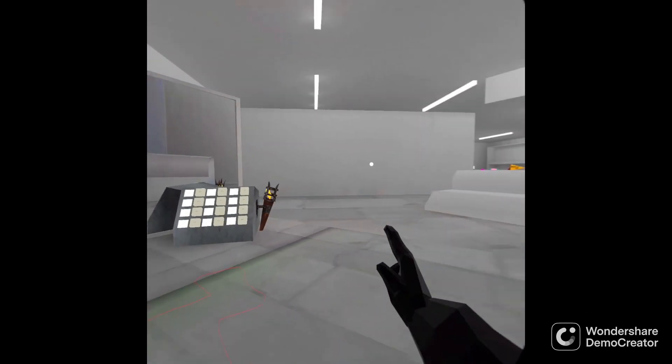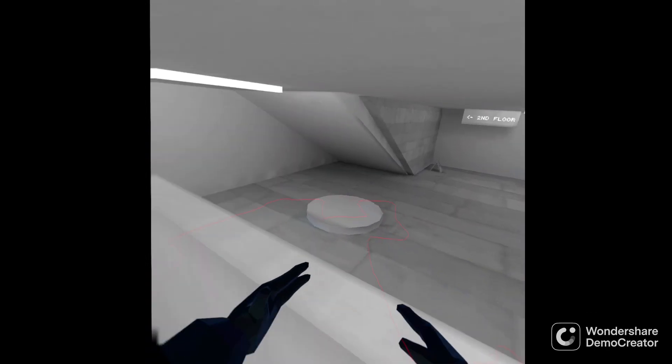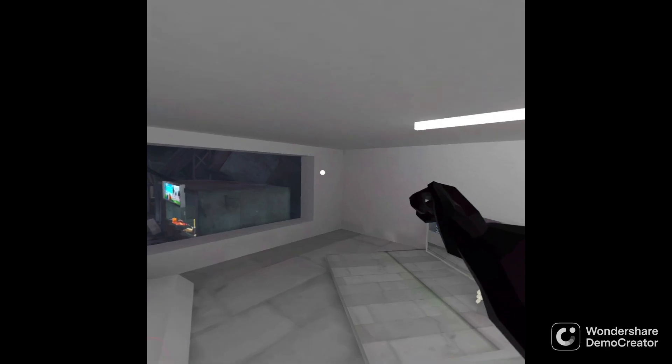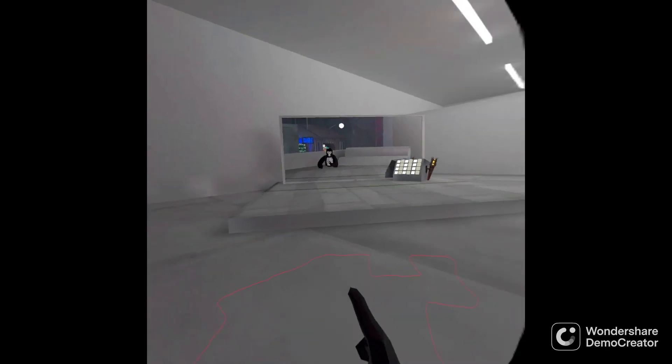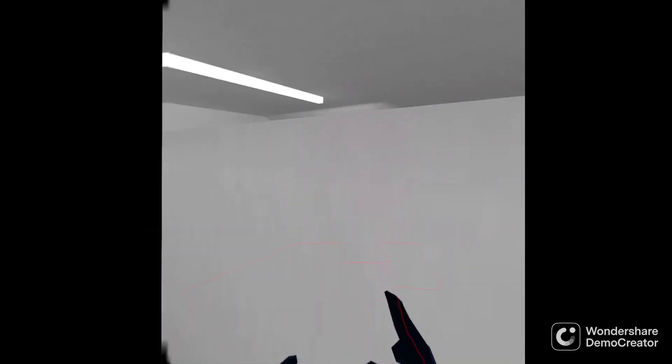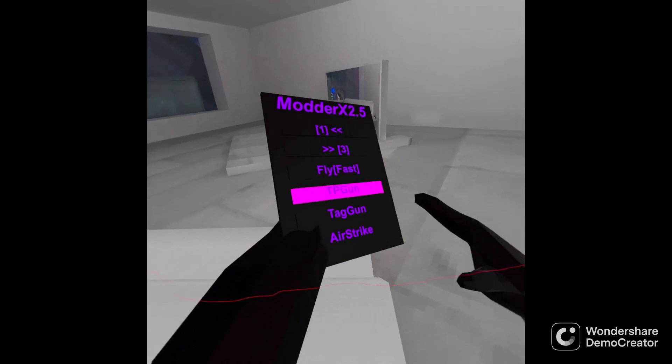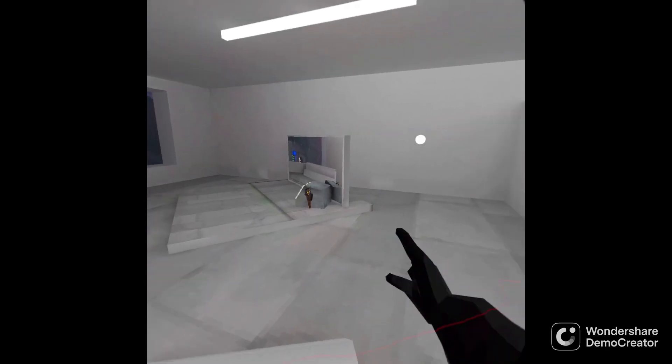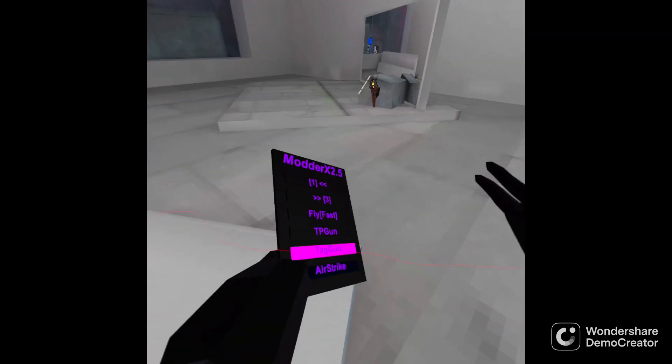TP gun. Does what it's in the name. TP. Tag gun. Use it to tag somebody.